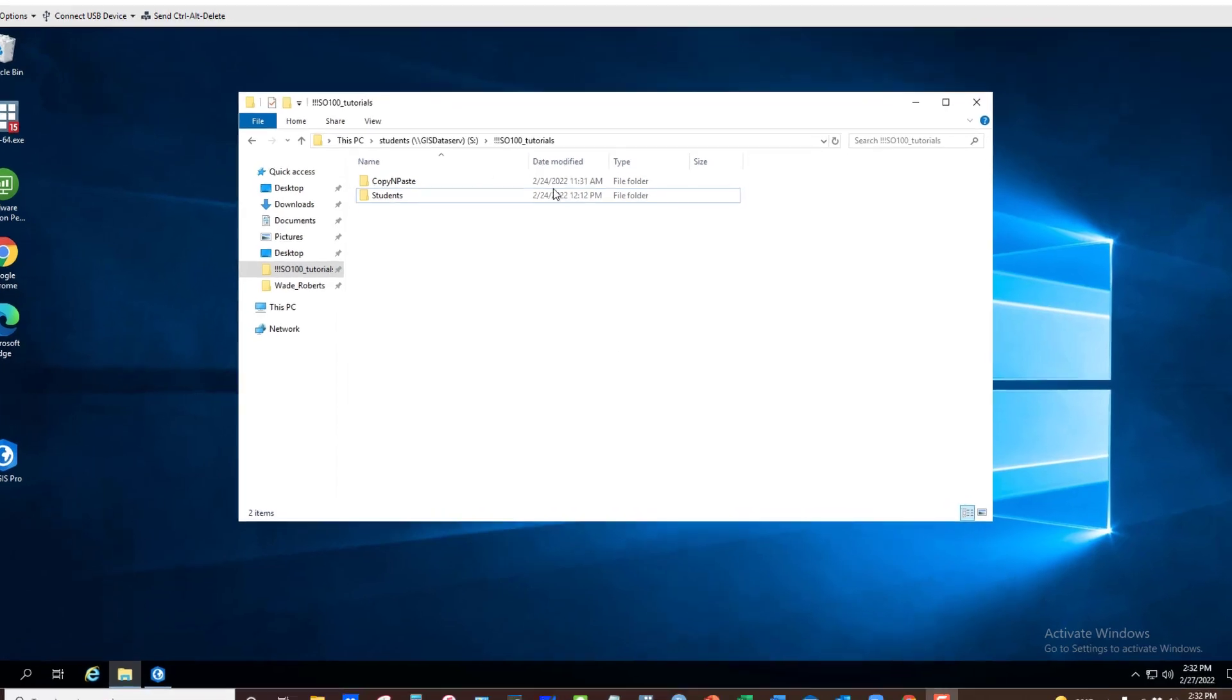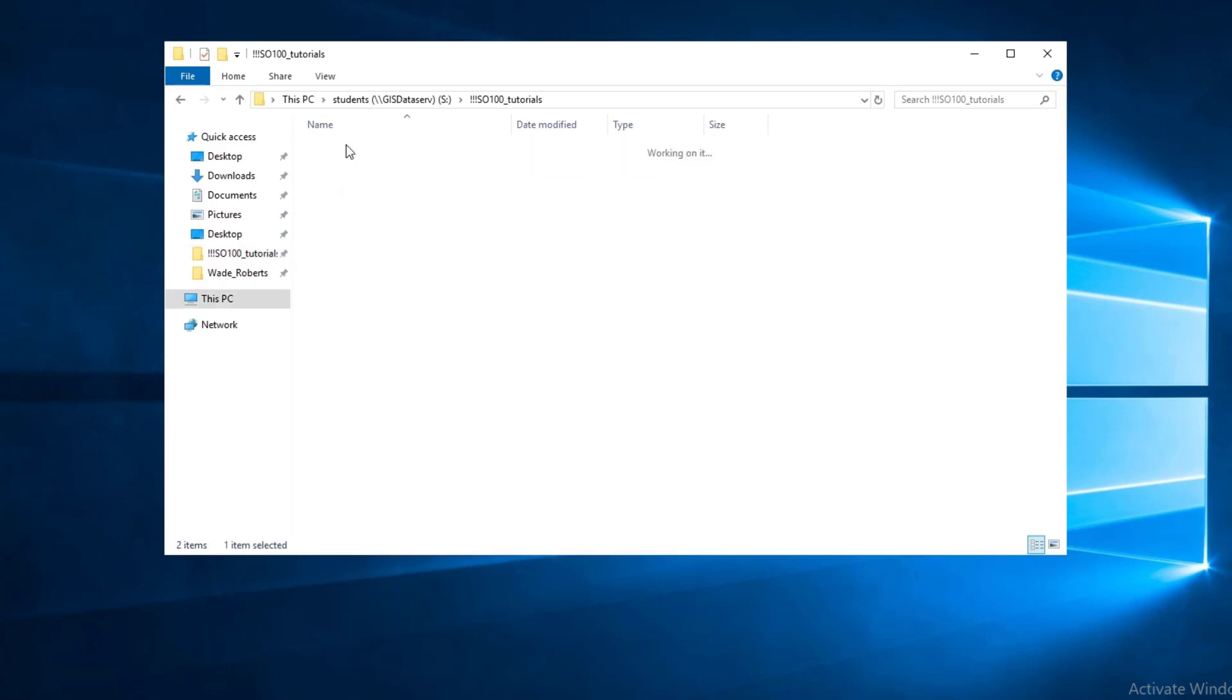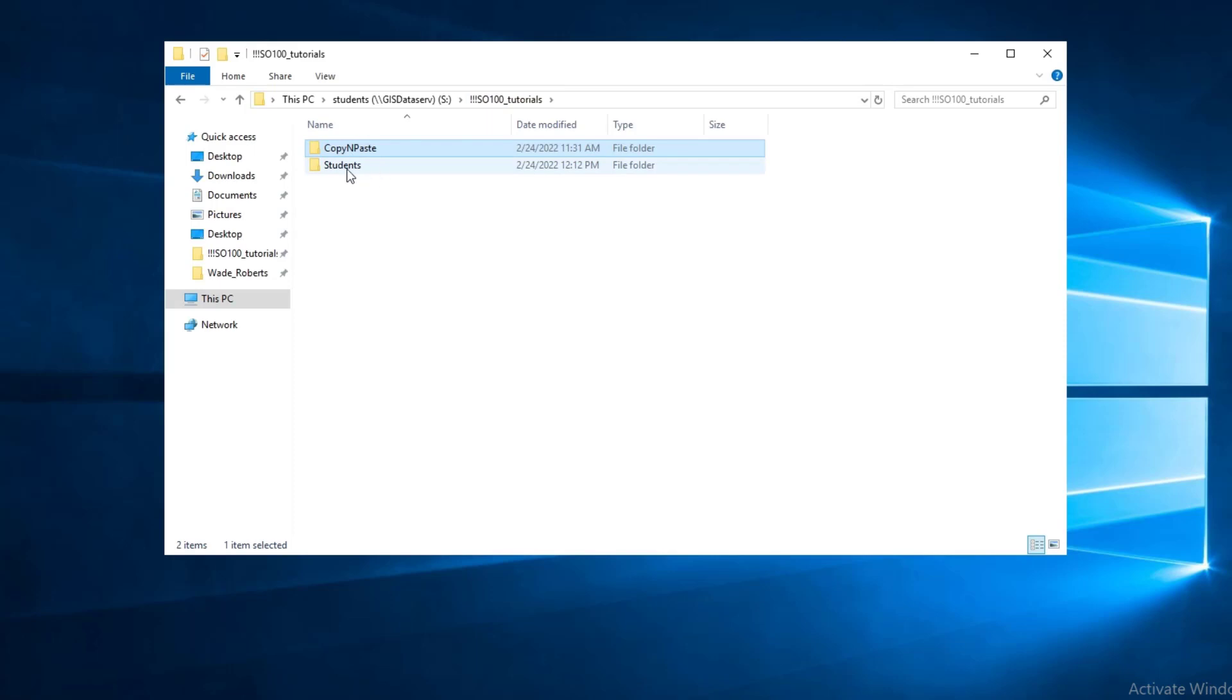Before we begin, I'm going to start in File Explorer here in the generic class folder that I've created. Typically in a class folder like this, you'll see a copy and paste folder where I'll deposit materials that you copy and paste into your own folder. Here I have a folder of data that one would copy the folder entirely, and then I have a students folder where you would establish your own folder.